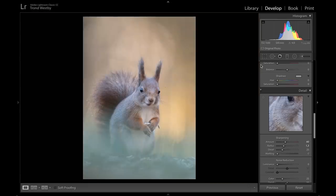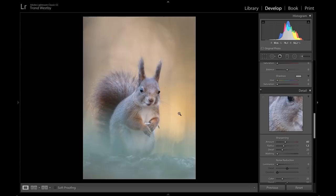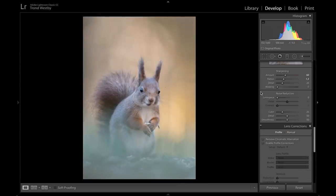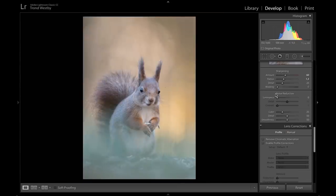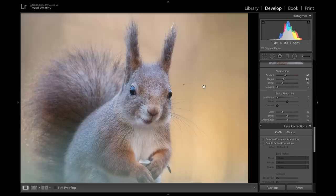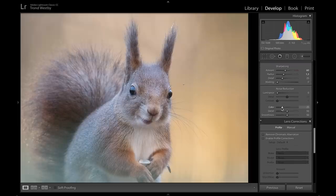I can do noise reduction on the background afterwards if there's noise I don't like. I shot this at ISO 1600 so there's some noise in the background, but that's easy to get rid of. I don't use the global noise reduction here because it affects the whole image and the squirrel itself will become unsharp. Instead I'll selectively control the background noise reduction afterwards.